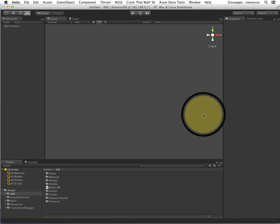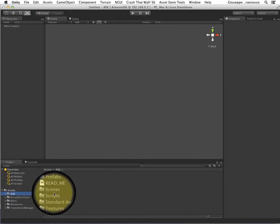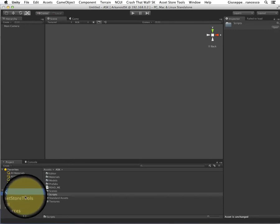Hello guys, welcome to this new screencast about Crash that World Starter Kit. Just a couple of words about the name. This Starter Kit was born as Arkanoid Starter Kit. As you can see in your package, you have an ASK folder and the scripts are all prefixed with ASK. For copyright reasons I had to rename this, but I had no intention to rename every single element within the project. So in the project it is still all ASK, but the package name is Crash that World.